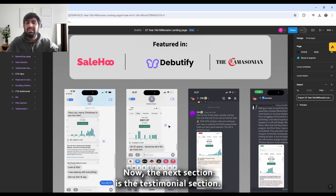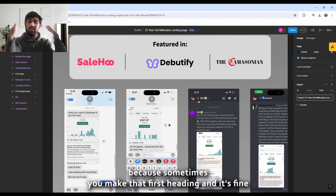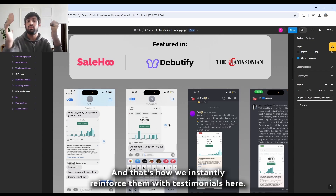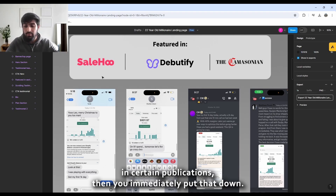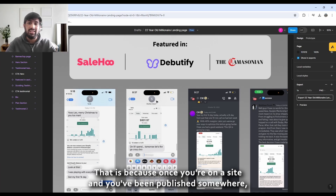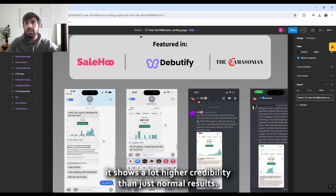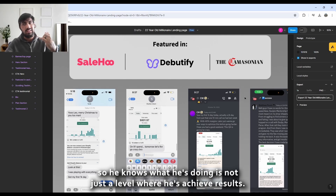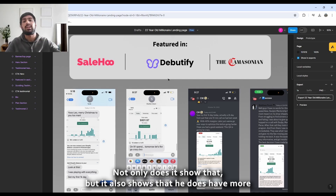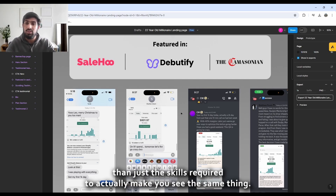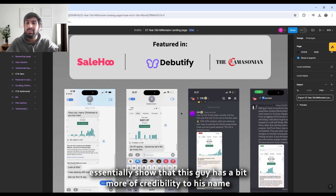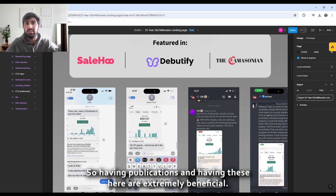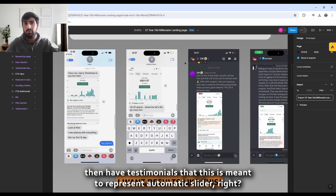The next section is testimonials, which is really important. If you didn't sell them with the VSL, you need to back up your claims straight away. If you have the luxury of being featured in publications, put that down immediately — it shows much higher credibility than results alone. Being published online means viewers can Google it, confirming he's not just achieved results but has taken it further. Having publications here is extremely beneficial.